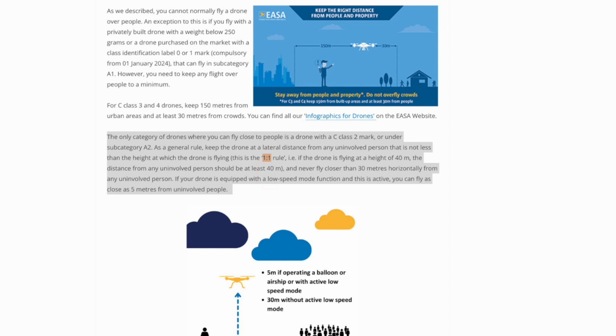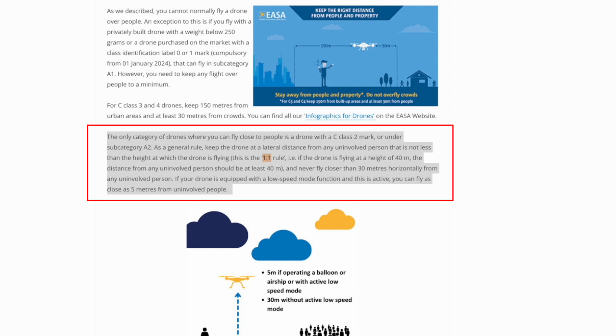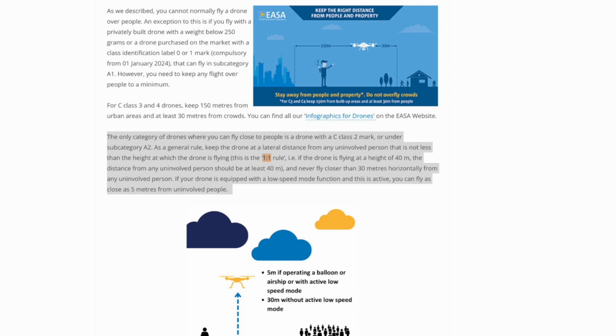So of course this rule is manageable, but it is a hell of a lot more difficult to fly with a C2 classified drone in urban areas than it is with a C1. But at least I hope this video provided some clarity of what it means when somebody is talking about the 1-1 rule.